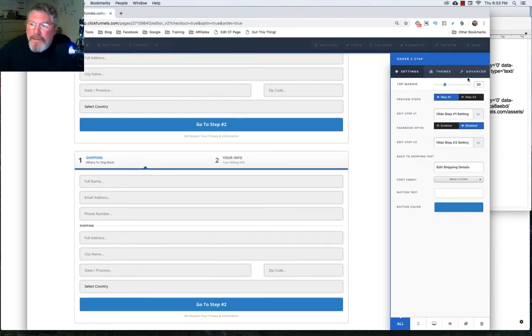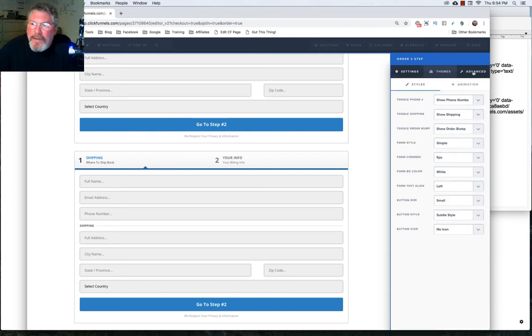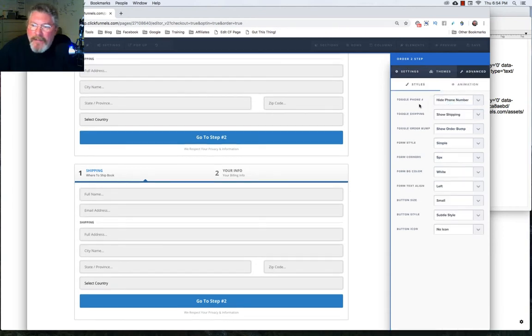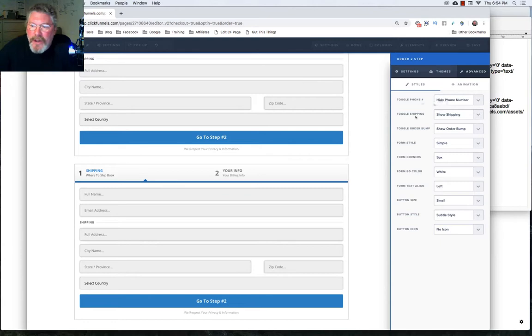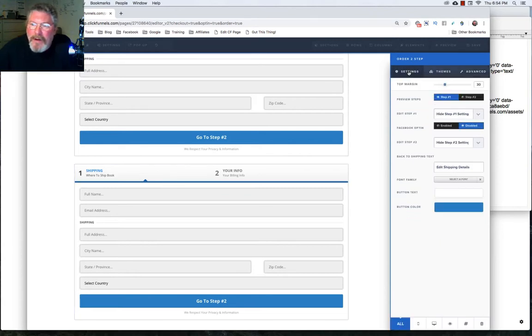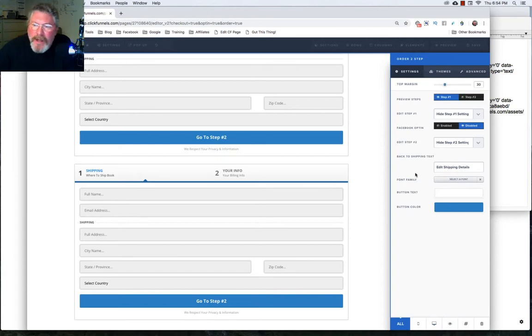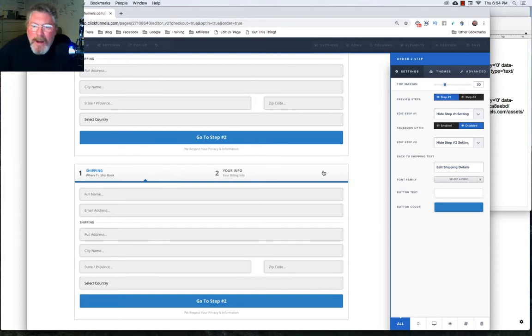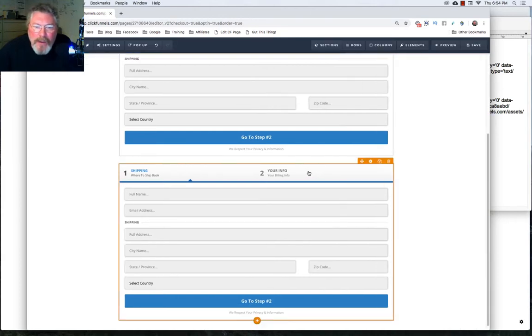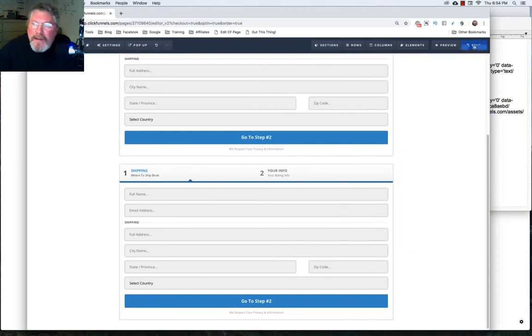One of the things we want to do is we want to have it so that the phone number does not have to be required on the page. And that's really about it. That's pretty much all we're going to do on this form. Obviously, there's a whole bunch of other editing you can do, but that's not for this video. This is just purely talking about the product. So let's click on save.